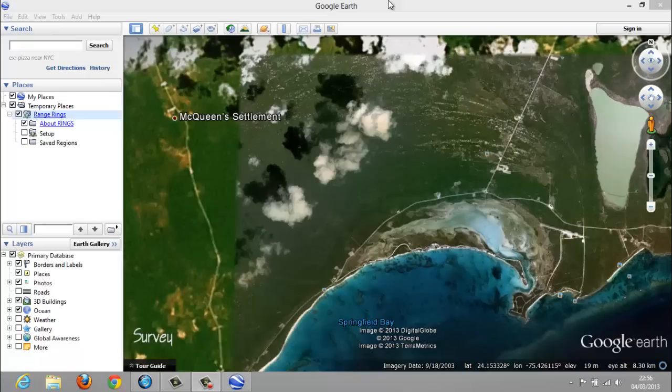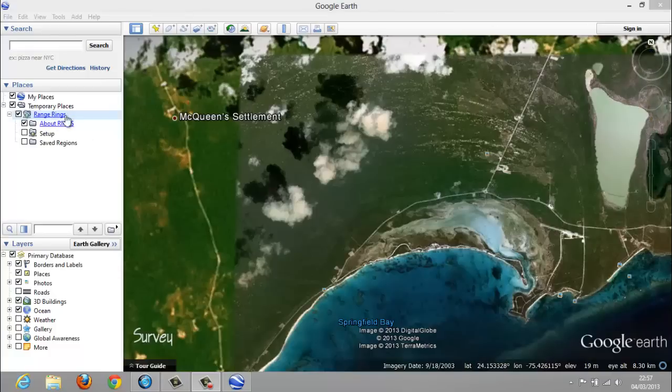It's a Google Earth add-on. Once you have clicked on the link below this video, you will see on your desktop a Google Earth icon called rings.kml. Just double click on it and open this Google Earth window page so you will be able to see the range rings and the places window on the left side of the screen.